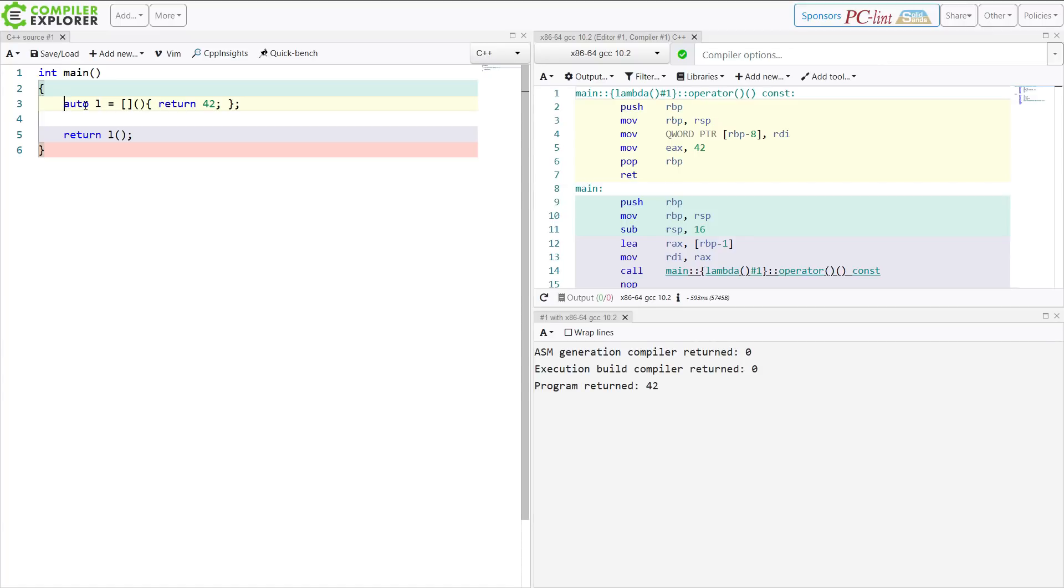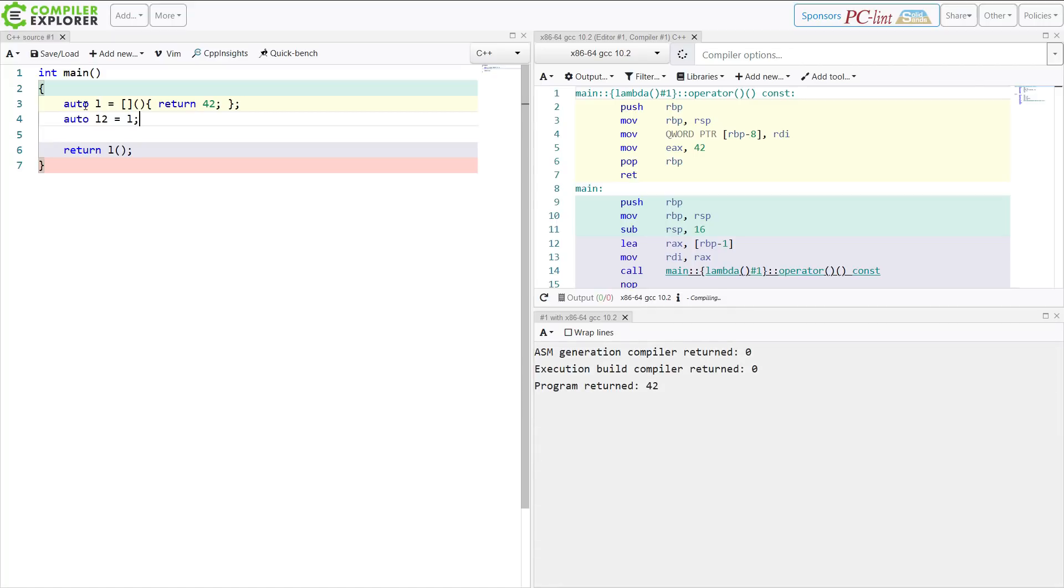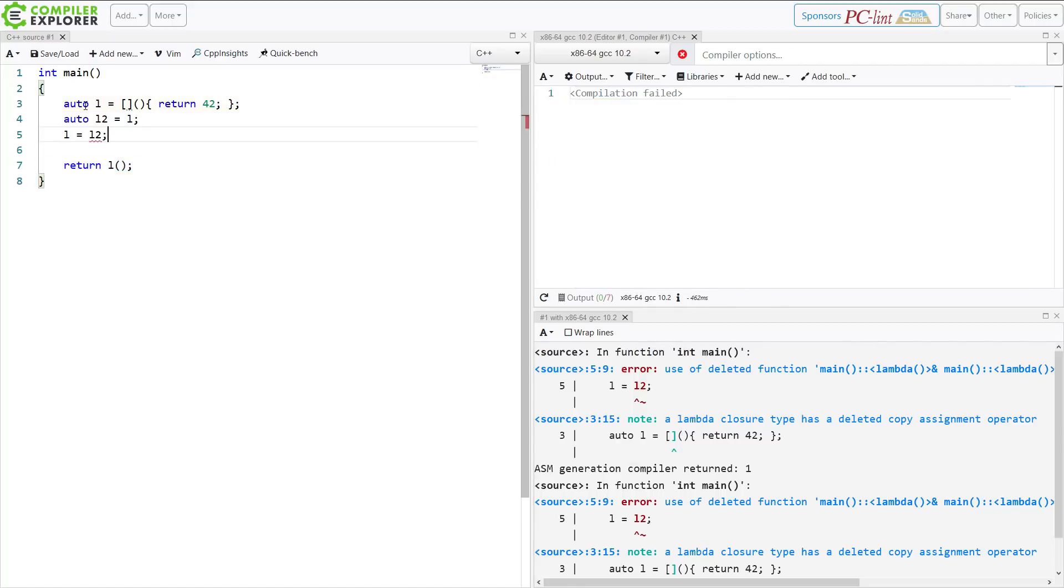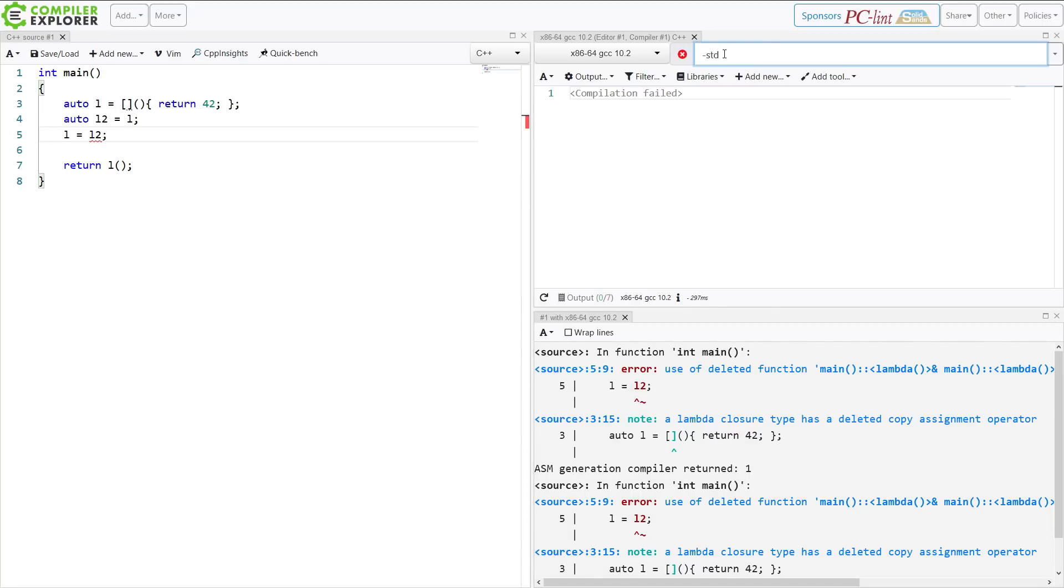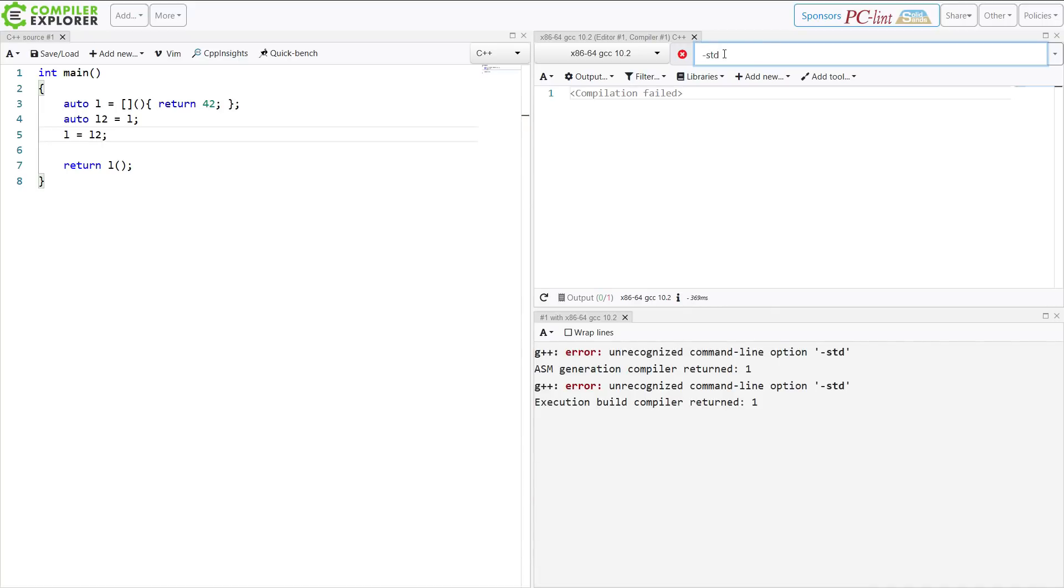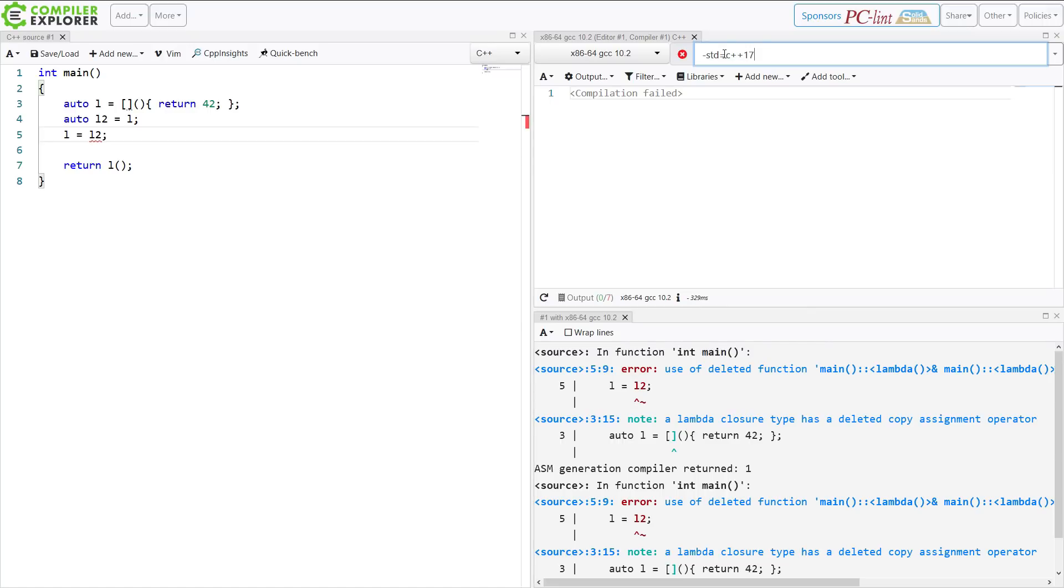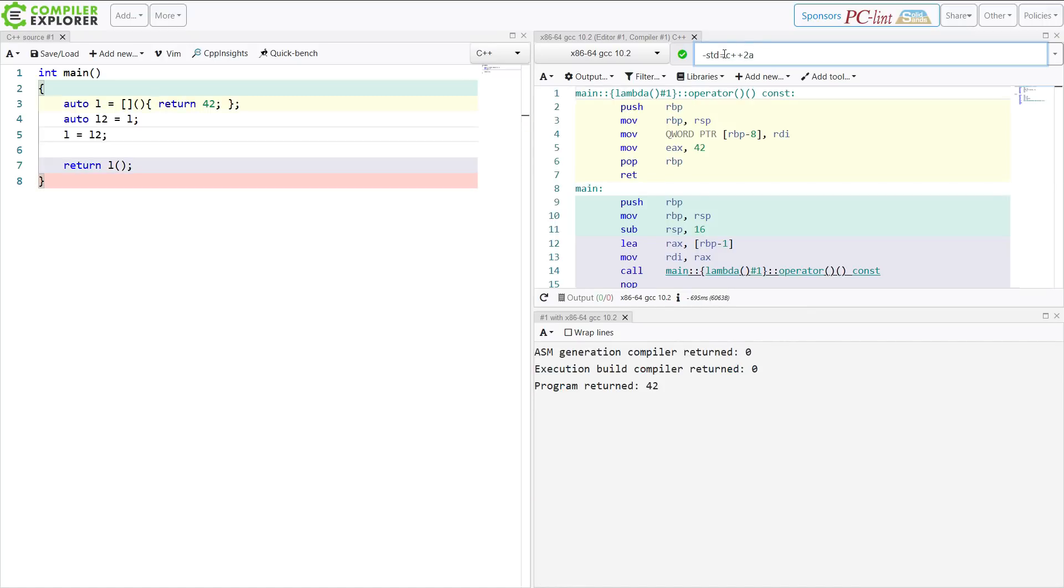It doesn't really change a whole lot. But I can do things, like make a copy of a lambda. Now, I cannot assign to this lambda. Definitely not in C++ 17. If I'm in C++ 17 mode, if I put it in C++ 2A mode, then I have default constructible and assignable lambdas. And we've covered that in a previous episode.